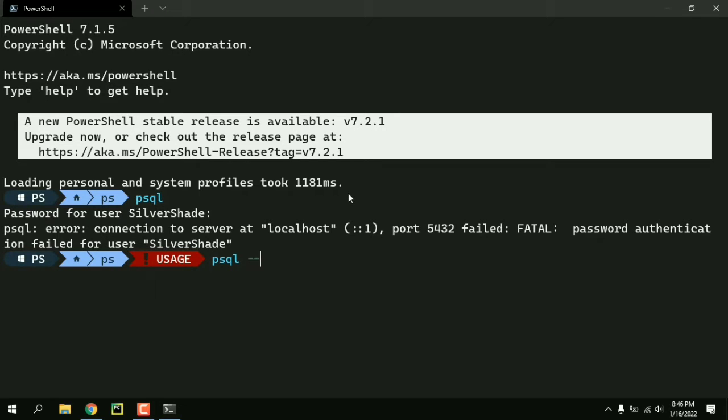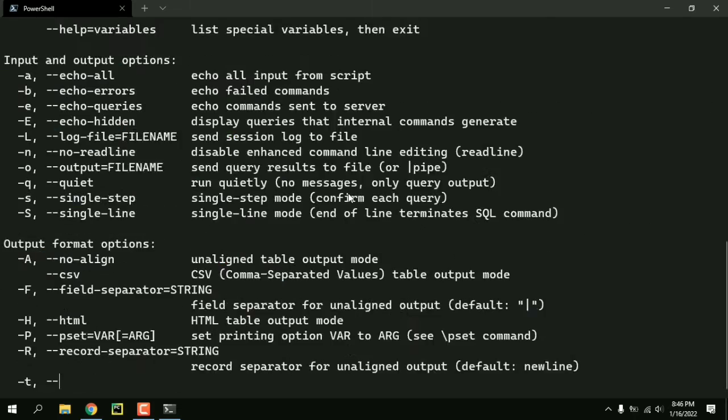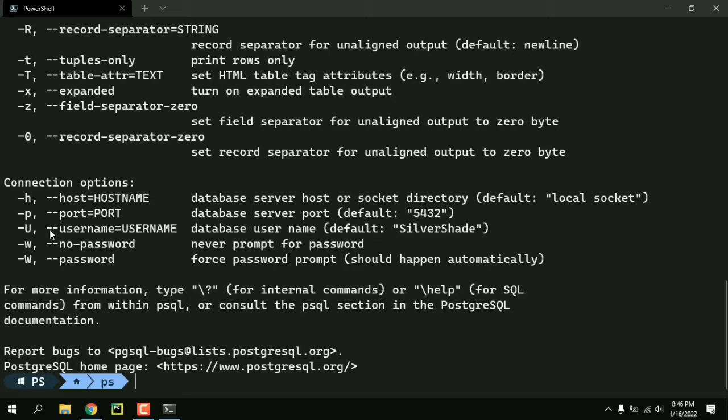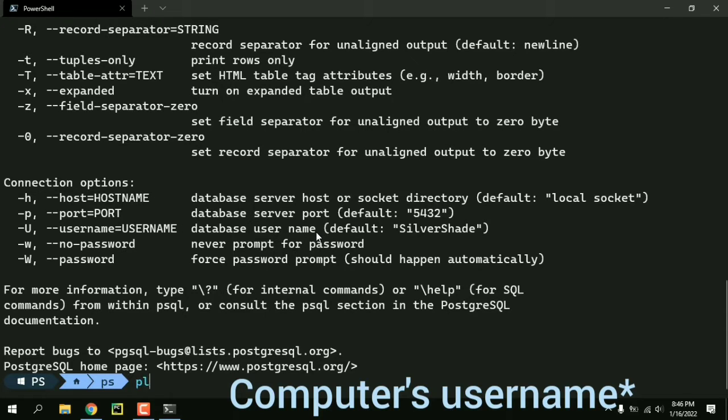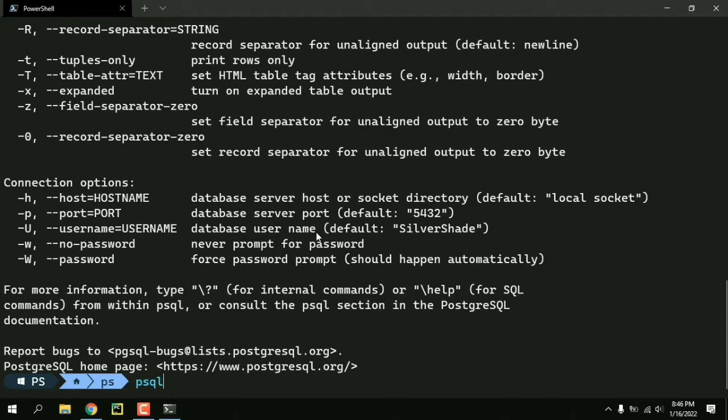If I use psql dash dash help you can see that we can specify the database username by using dash dash username or dash u and the default is SilverShade which is my computer's name.